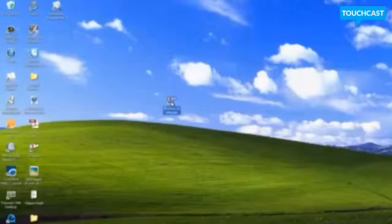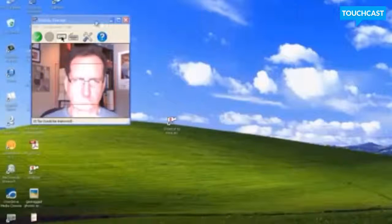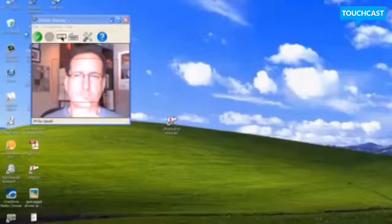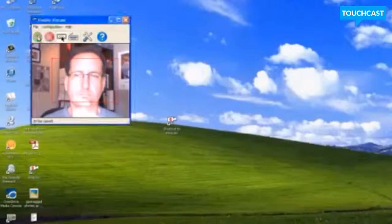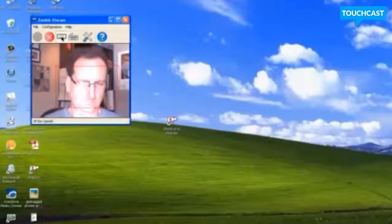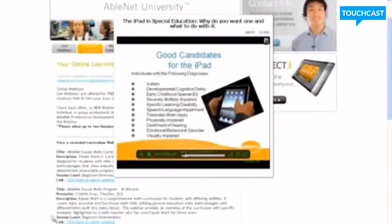Hello, this is Rick Weinberg and I'm using eViacam to control my computer. I downloaded the software from SourceForge.net and you can see right now that the red rectangle has kind of locked on to my eyes and nose. And I'm now controlling the mouse with my head movements.